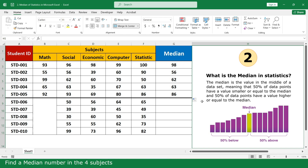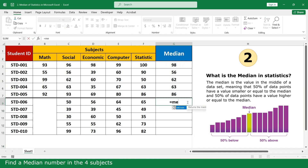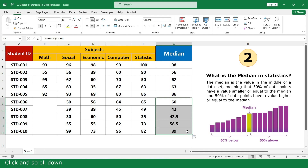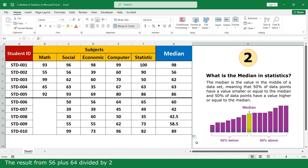Find the median number in the four subjects. Click and scroll down. The result is 56 plus 64 divided by 2.